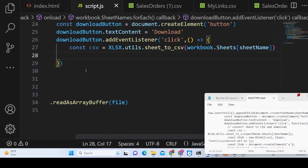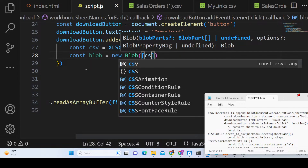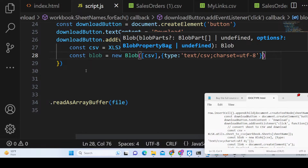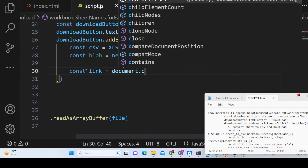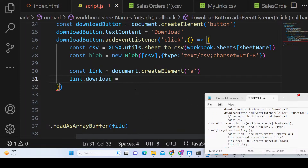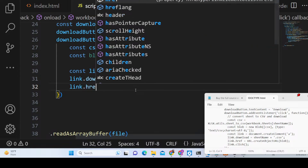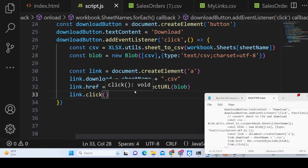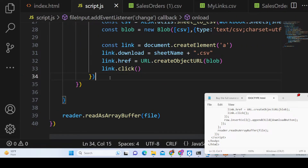After getting the CSV string, we convert it to a Blob using new Blob([csv], { type: 'text/csv;charset=utf-8' }). We then create an anchor element using document.createElement('a'), set link.download to the sheet name plus the .csv extension, and set link.href to URL.createObjectURL(blob). Finally, we automatically click the link to trigger the file download.